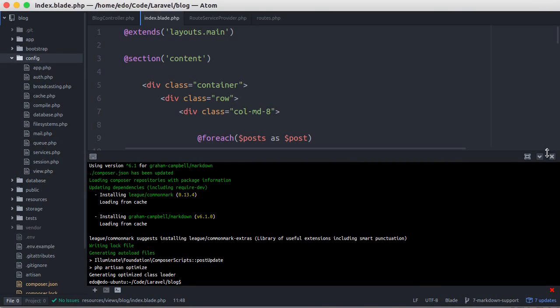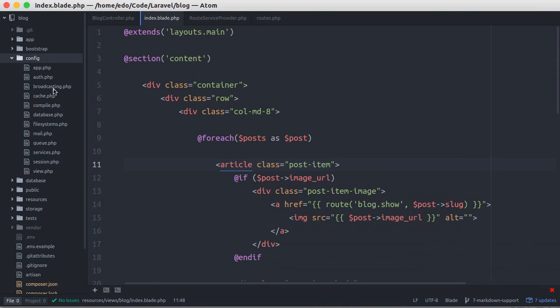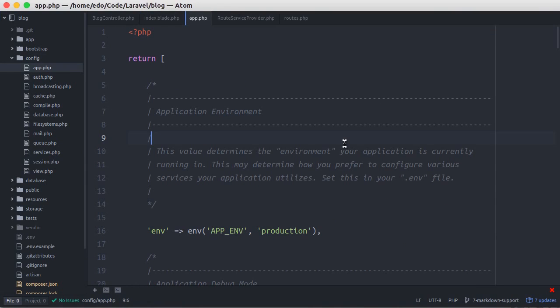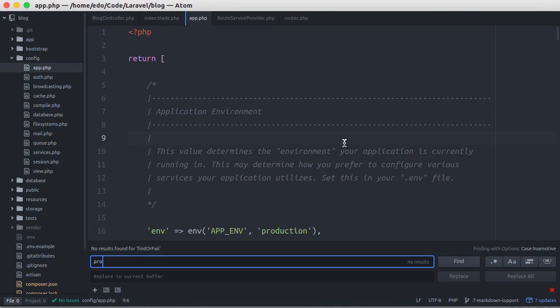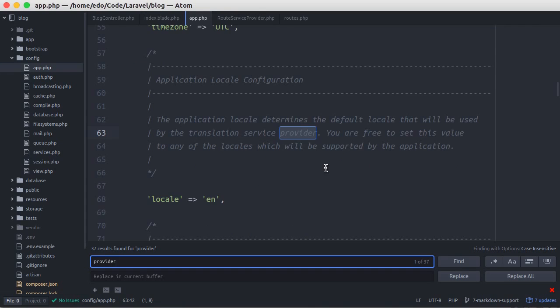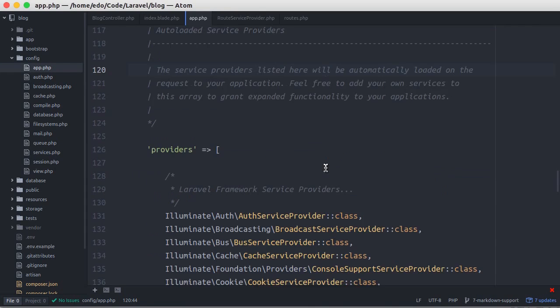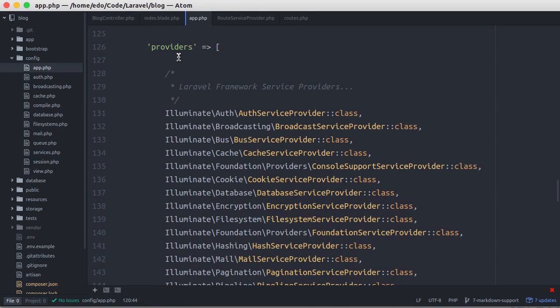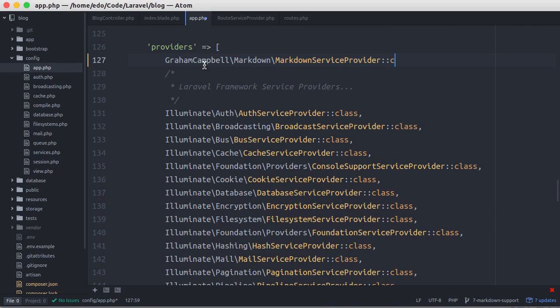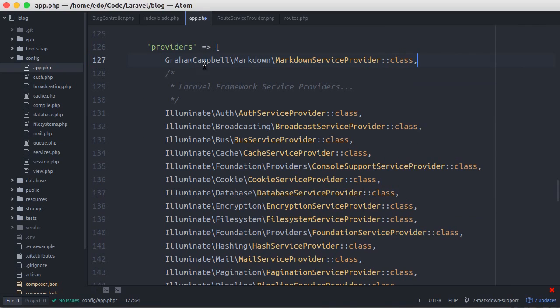Open the app.php file in config directory. Then let's find the provider array key. Here we can paste it in string format, or like this.